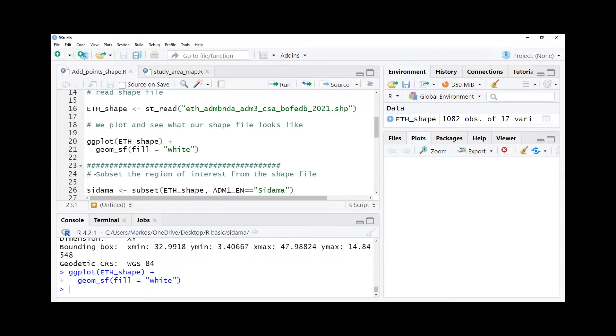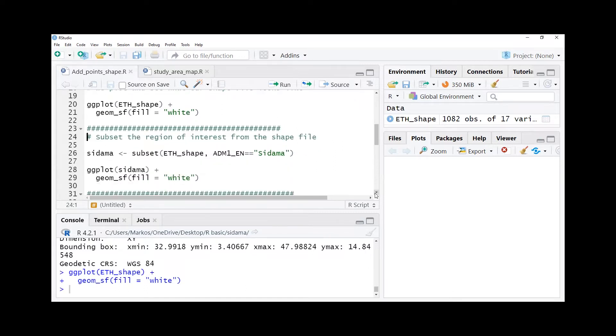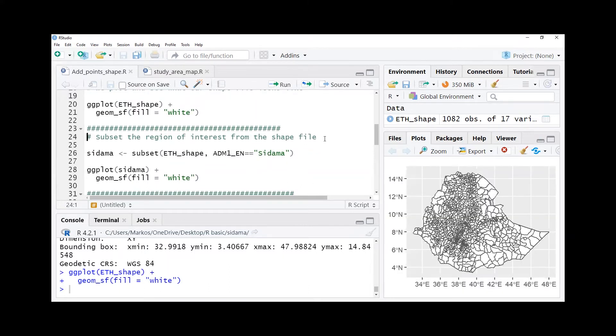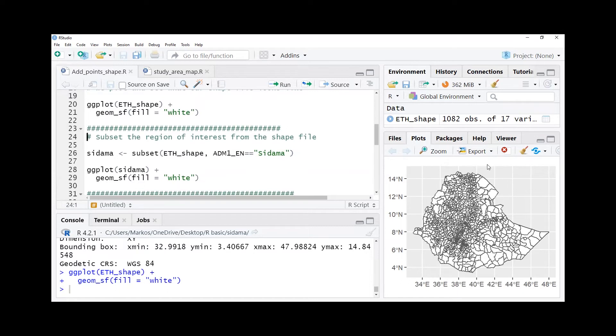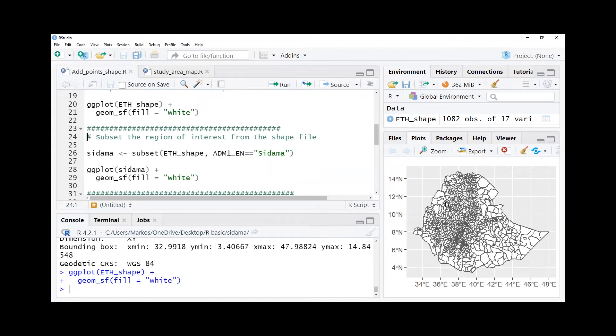After doing this we move further and subset the shape that we are interested in. For example if we are interested in a particular region or particular woreda we need to subset that particular shape file. Here you can see how nicely the Ethiopia with woreda administration appears here, but it is not nice to see, it's very congested and not very attractive.